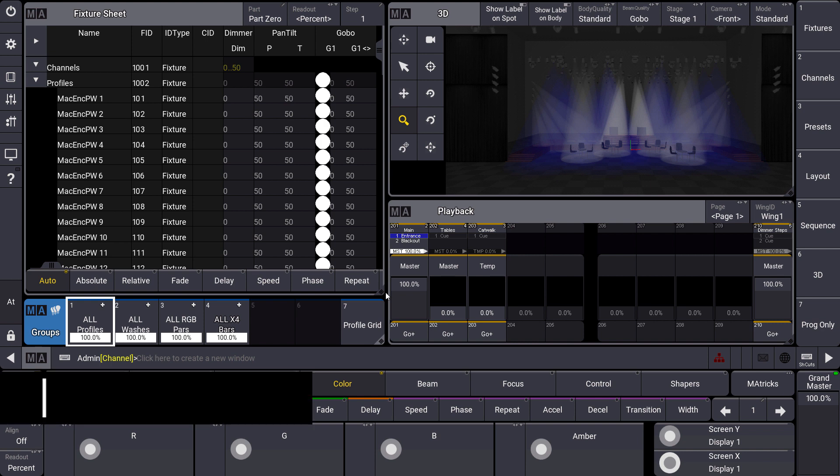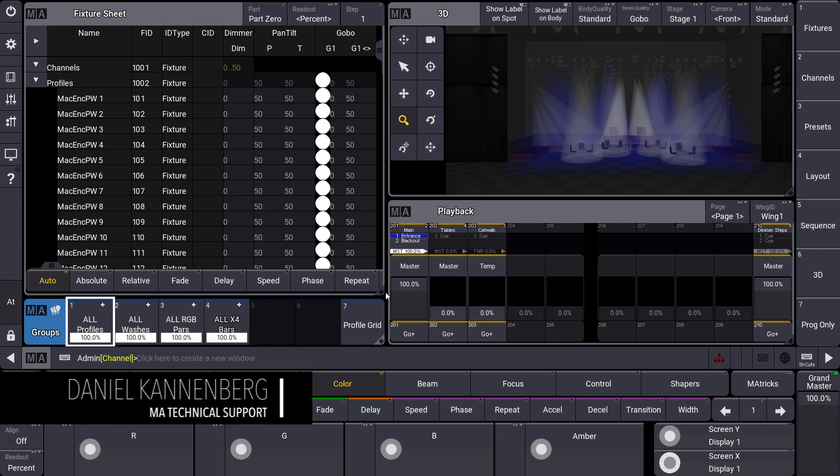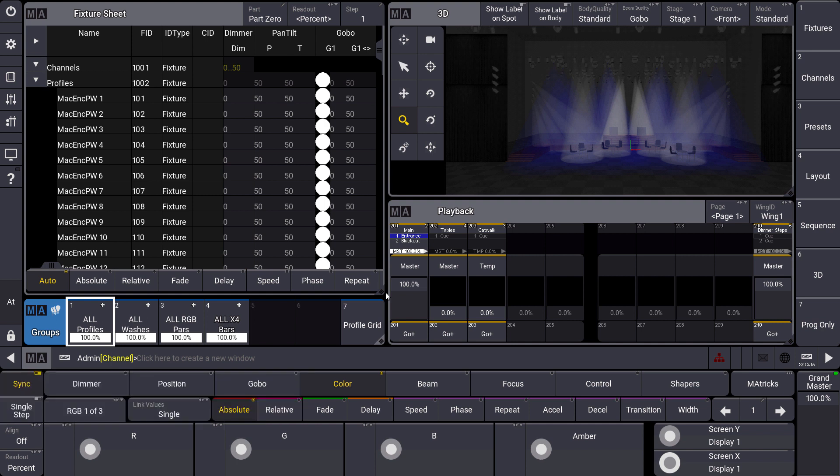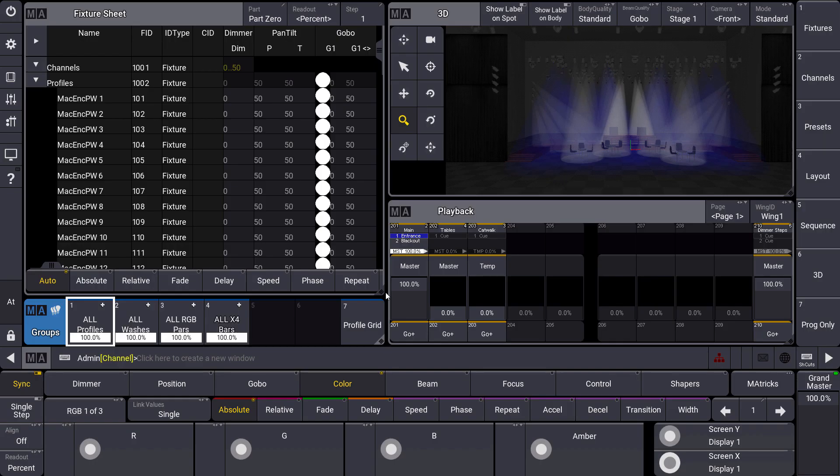Hello and welcome everybody to a new MA Tips video. This time I would like to show you the new Blind Master in GrandMA 3. We have some new special masters in GrandMA 3, starting with the Blind Master.